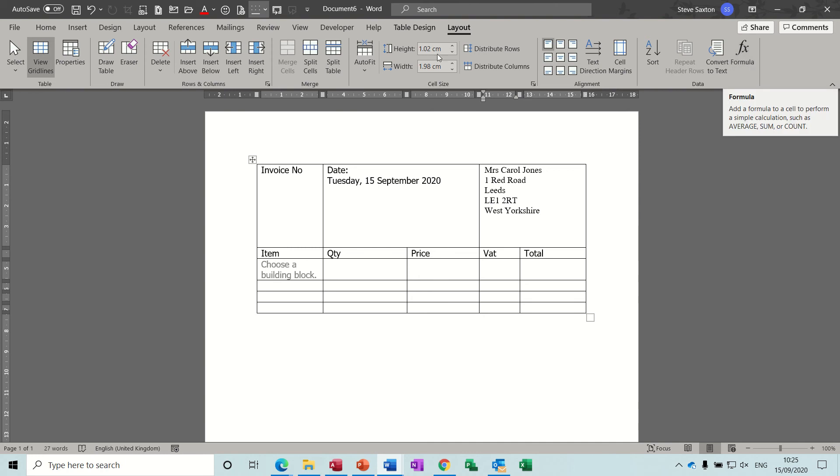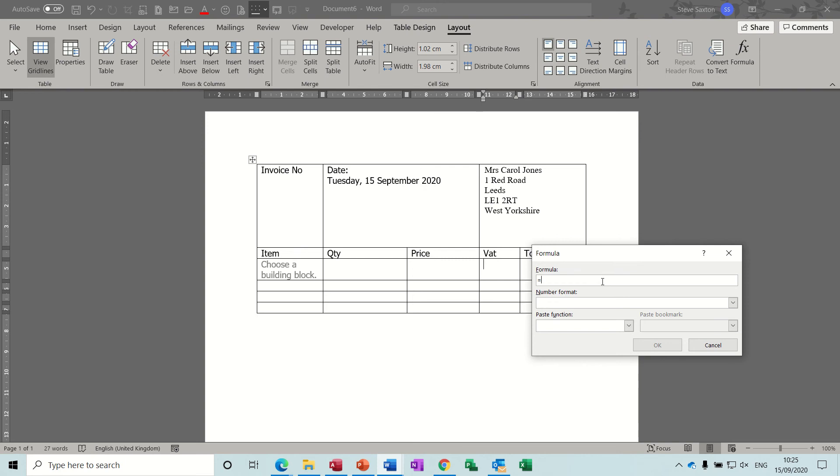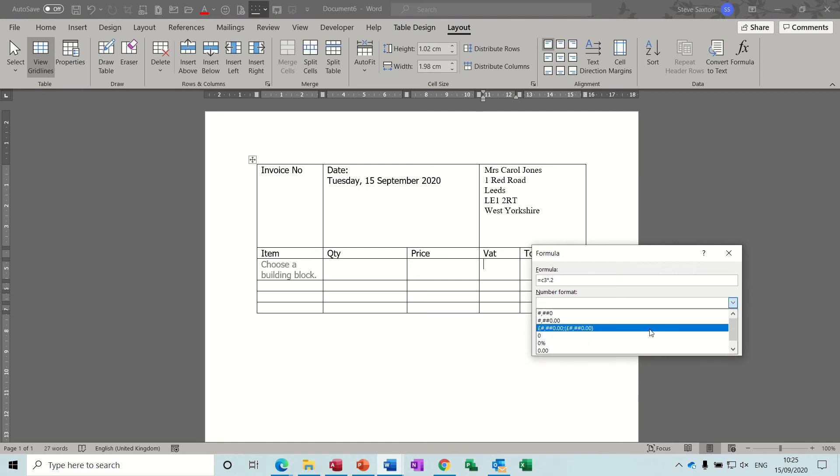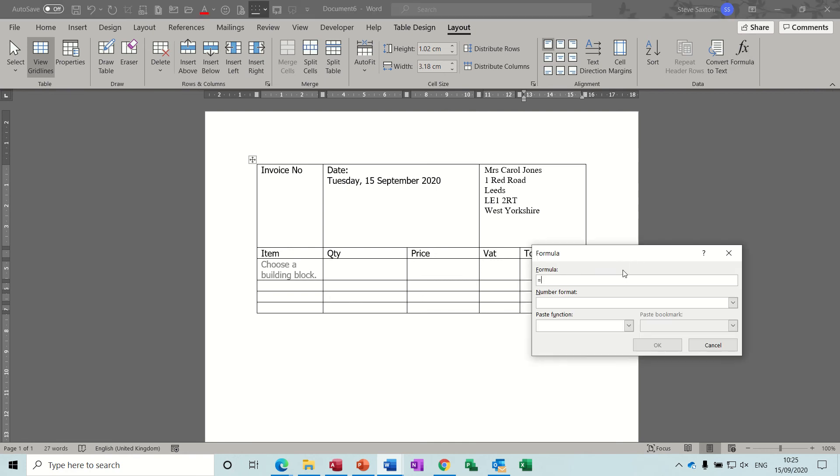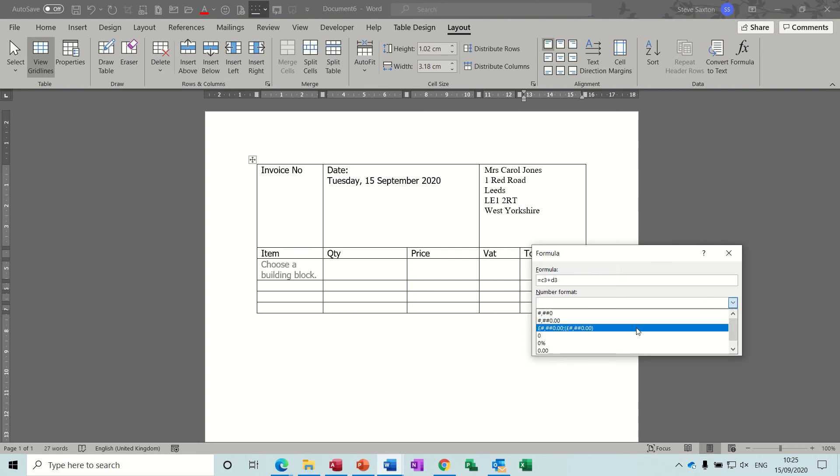So from the formulas tab, so I'm on the table layout, from the formulas tab, you can go equals, so C3 times 0.2, that'll give you the 20%. And then you're going to set the format to be pounds and then you can click OK to that. And then the total is going to be a formula which is just going to be equals, in this case, D3, wrong C3, plus D3. Again the format needs to be as the same.